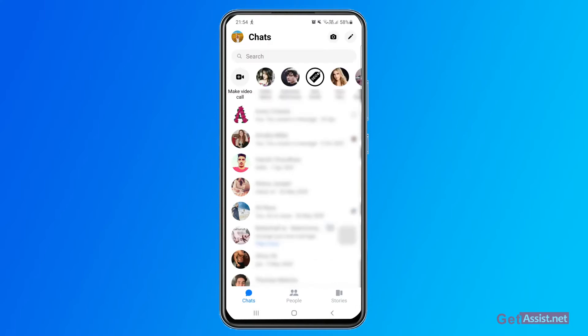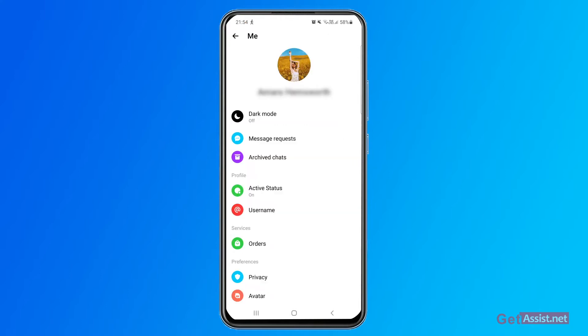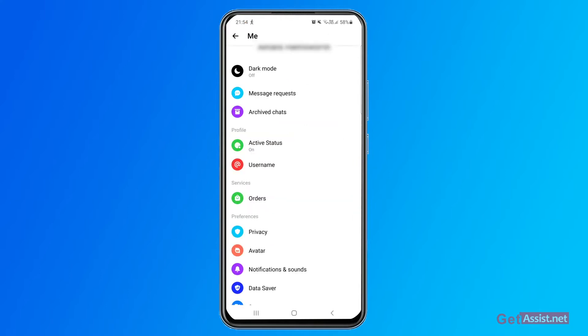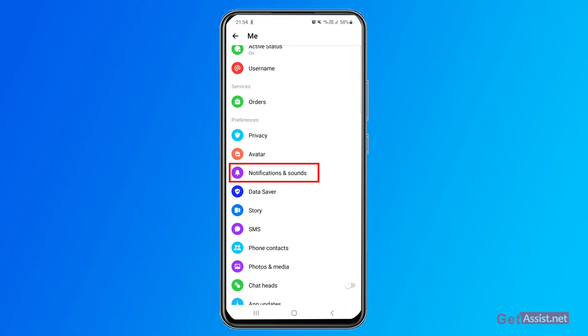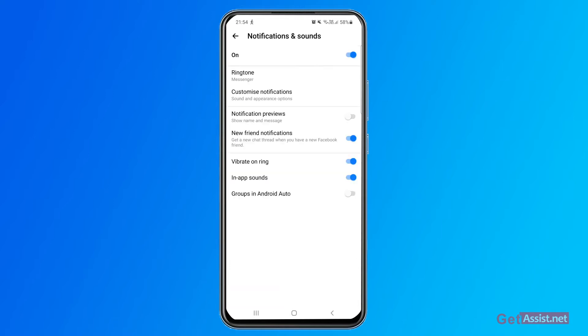And here at the top left you will see your profile icon, simply press that. And then you have to go to notifications and sound section. Here you can see that it is currently on for my device. So you can directly put it off if you do not want to get any new notifications about a new chat or a new friend.